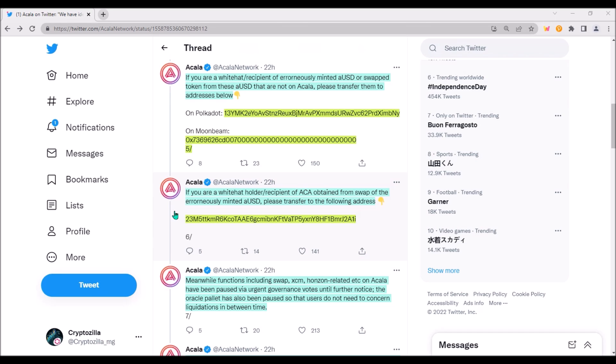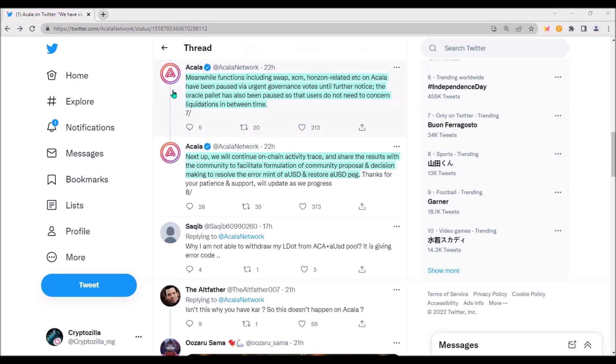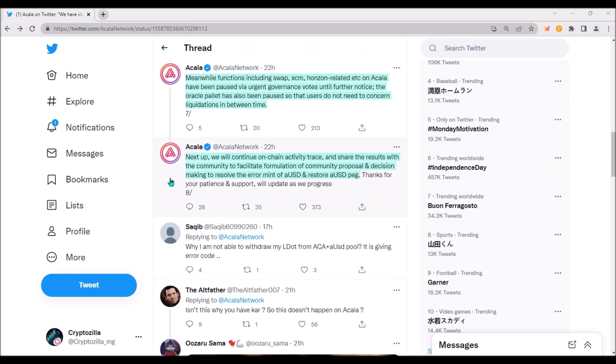Akala has paused the whole network, meaning swapping, Axiom transfers as well as transfers between Akala wallets do not function at the moment. And also Oracle pallets has been paused, so users don't need to worry about liquidations in the meantime.